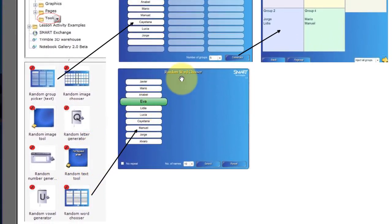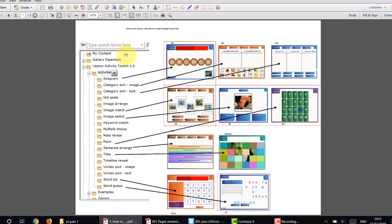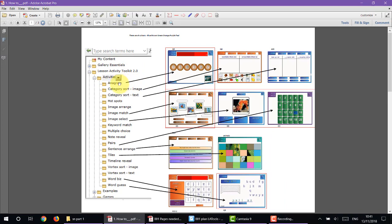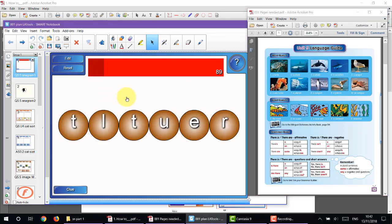There is also the random word chooser, which helps choose which person should come to the board and leaves all the decisions out of my hands — a great tool. Finally there is the text splitter, which we will use throughout some of the instructions. Let's begin with the anagram — I've already made an anagram of these animals, so we simply press start and the word turtle appears.